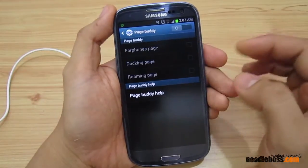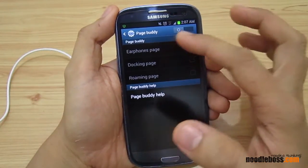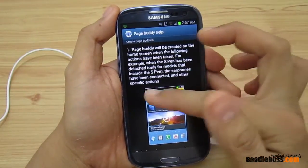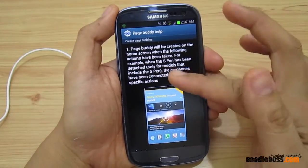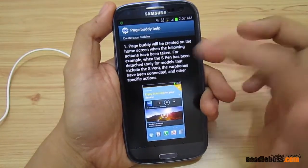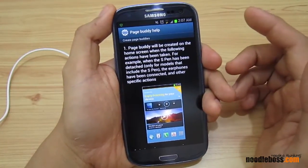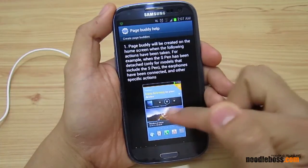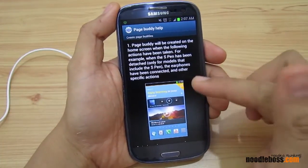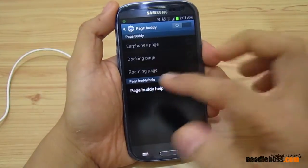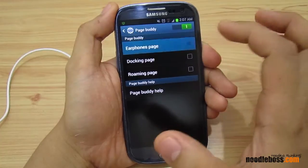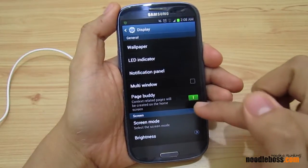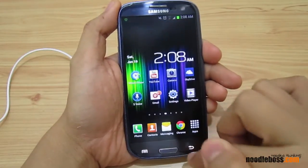What I'd like to show you right now is the Earphones page. If you uncheck all of those, PageBuddy gets deactivated. If you want to know about that, it says PageBuddy will be created on the home screen when the following actions have been taken — like S-Bin detached, which is probably for an updated Galaxy Note and originally on the Note 2 — or Earphones connected. You'd get a specific shortcut page for the application you're using. Let's go back and check Earphones page.